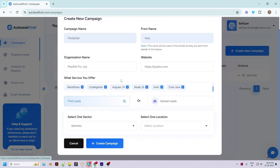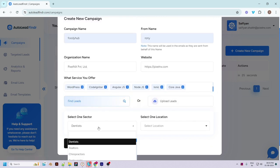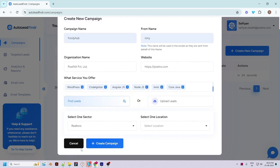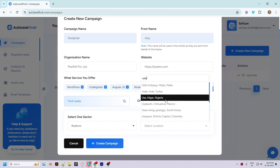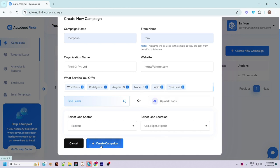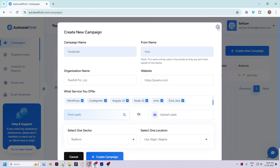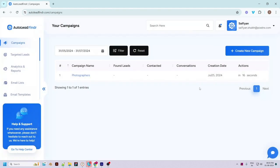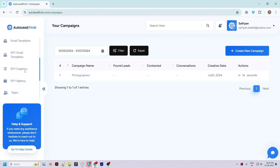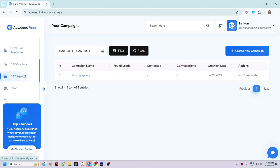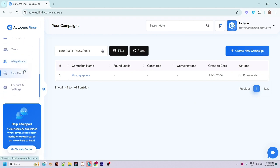If you want to find leads, select the sector or niche and choose the location like we did earlier. Once done, click on the 'Create Campaign' button and a new campaign will be created.